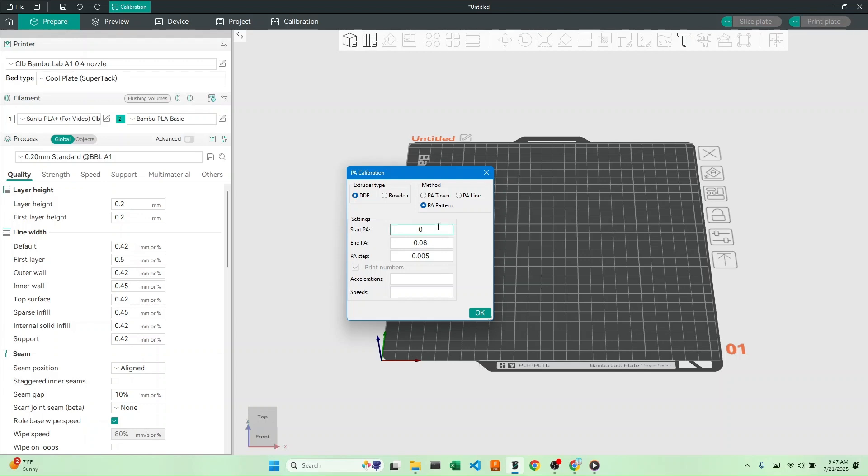Next, we put in our start PA, end PA, and pressure advance step. These default settings are usually good enough, but you might have to tweak them for your needs. Let's hit OK.